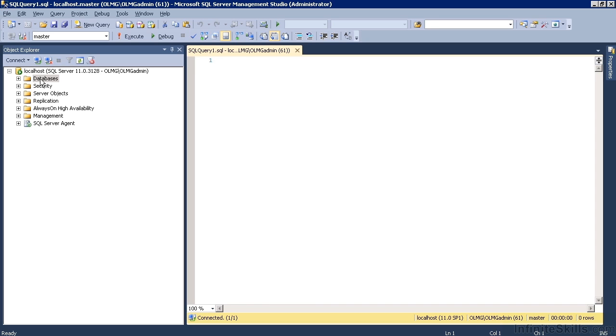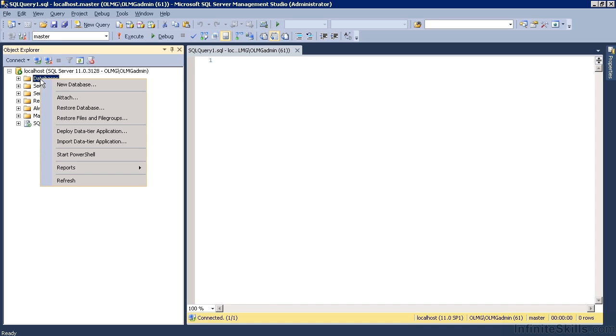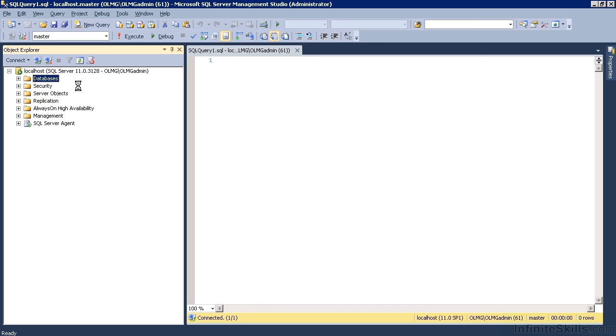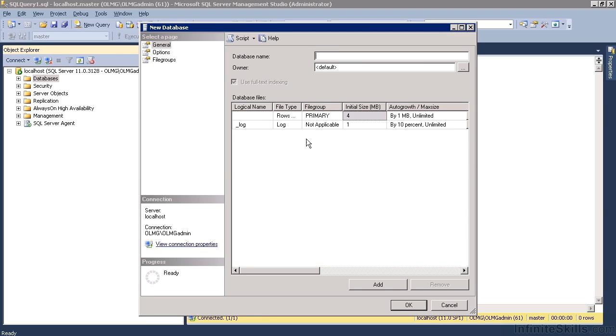First step is to actually create a new database. So you right click the database section, new database. We can take all the defaults. Only thing we need to give this is a name. I'm going to call mine sample.